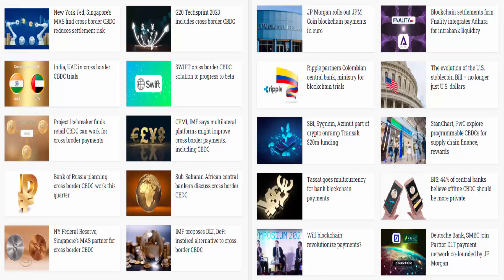Number four, we have competition. High competition in the market that can solve and tackle the same problem your digital asset is trying to solve can potentially take value away from your asset in favor of the competition. This could reduce demand for your asset and, as a result, impact the price.